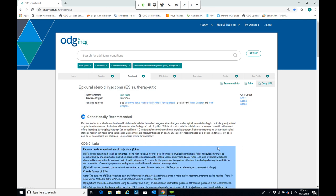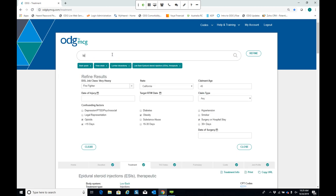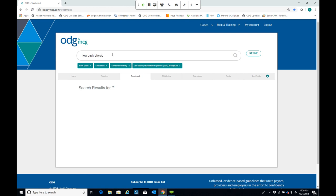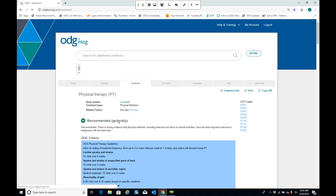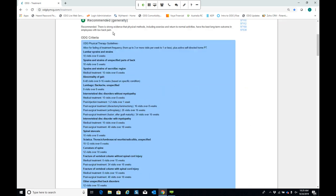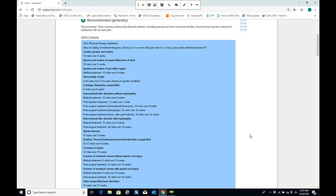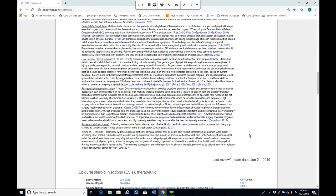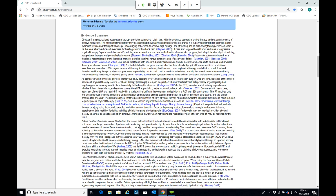You can also search the treatment guidelines directly by typing in what you're looking for — for example, low back physical therapy. Results will populate showing that physical therapy is recommended for low back pain and injuries, with overviews of recommended number of visits stratified by the particular diagnosis, and whether it's medical treatment, post-injection treatment, or post-surgical treatment. Both the ESI and physical therapy guidelines are pinned to the same screen, so you can view them simultaneously.